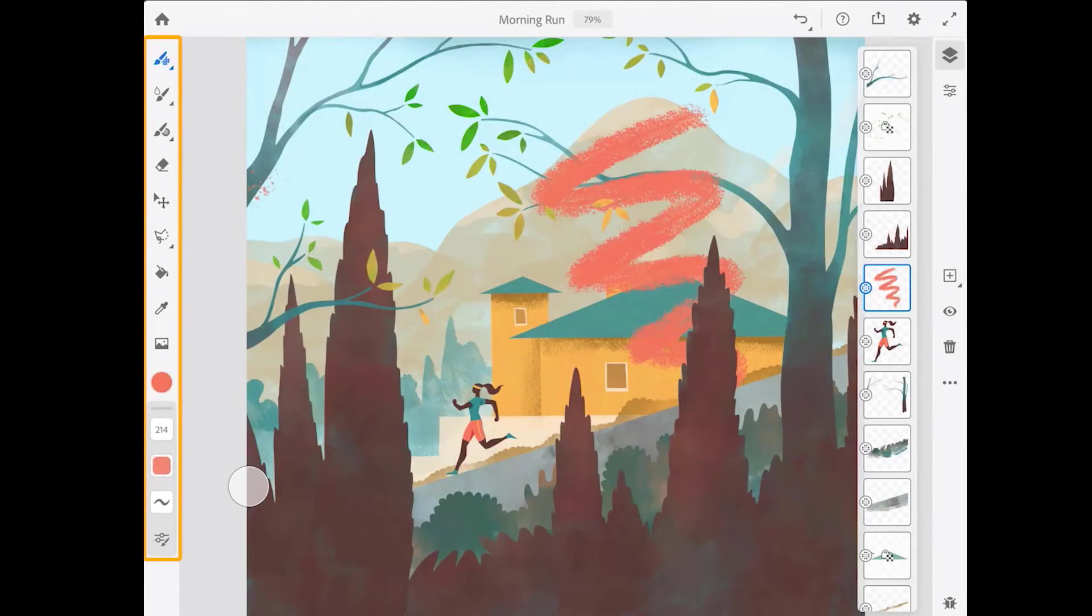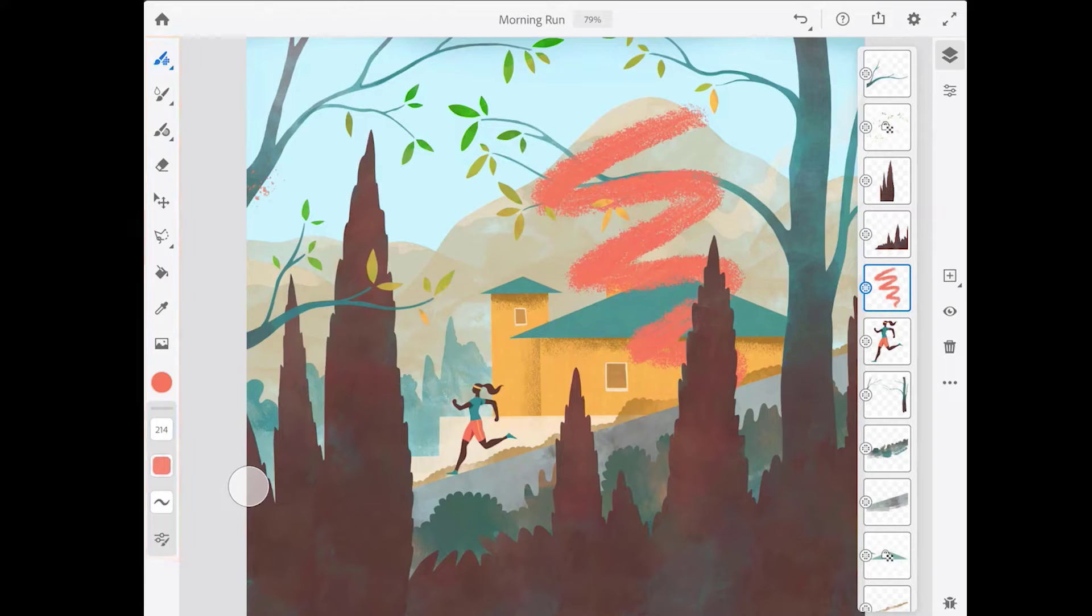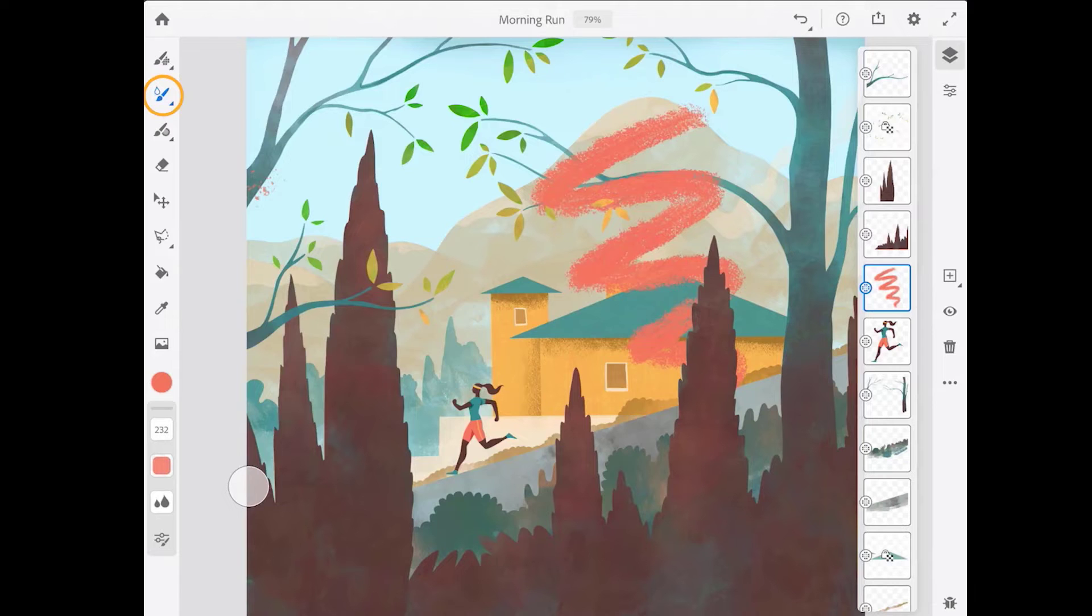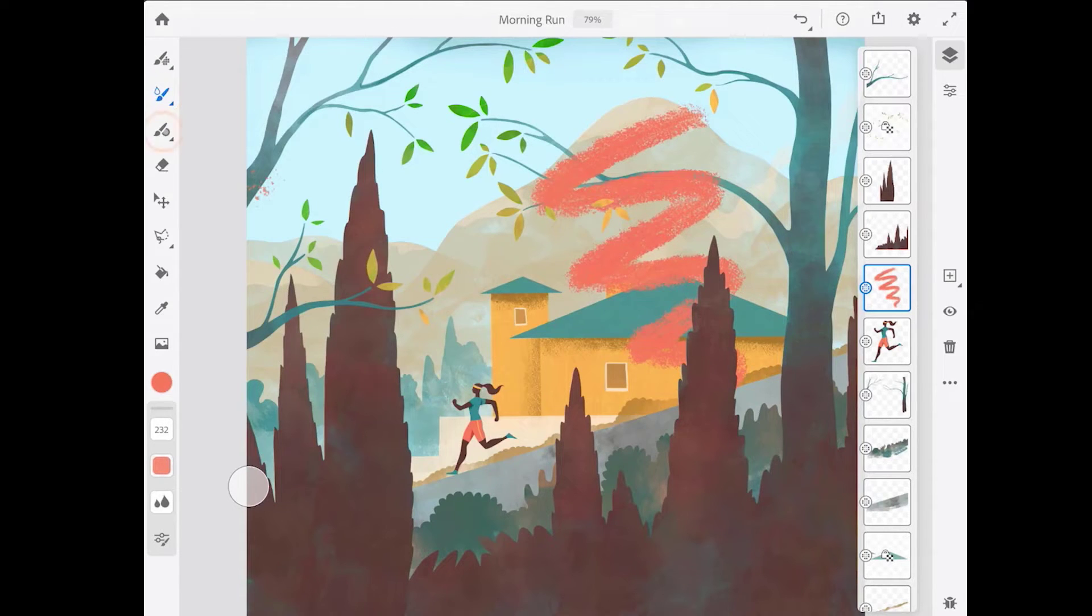Now let's take a quick look at the toolbar. There are three types of brushes in Fresco: the pixel brushes, the live brushes which include the watercolor and the oil brushes, and the vector brushes.